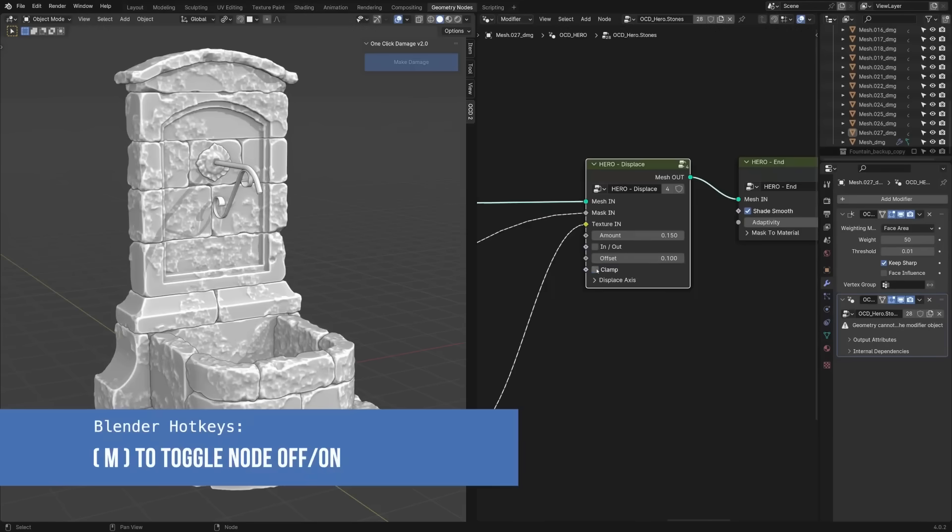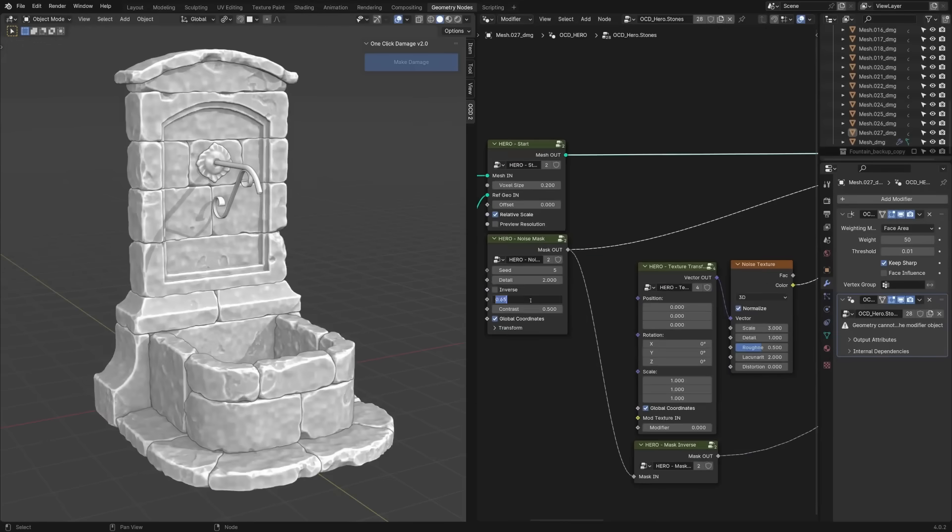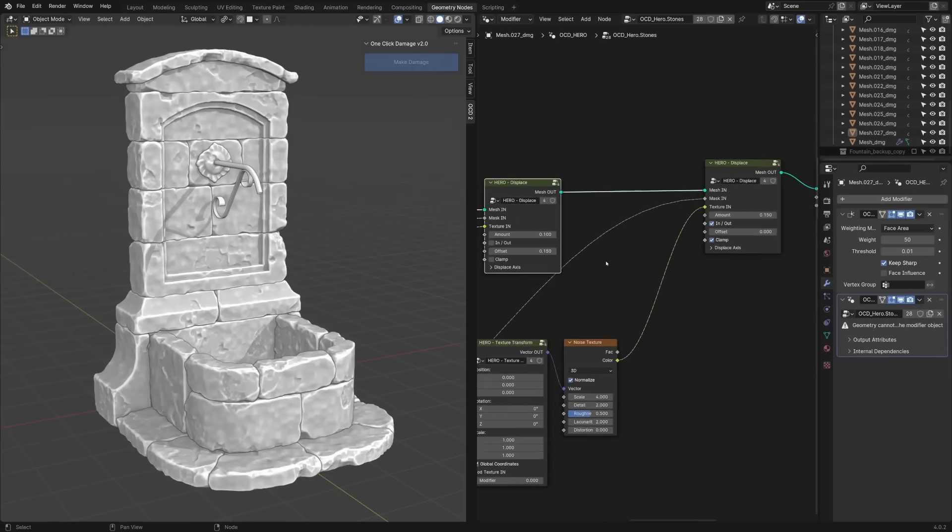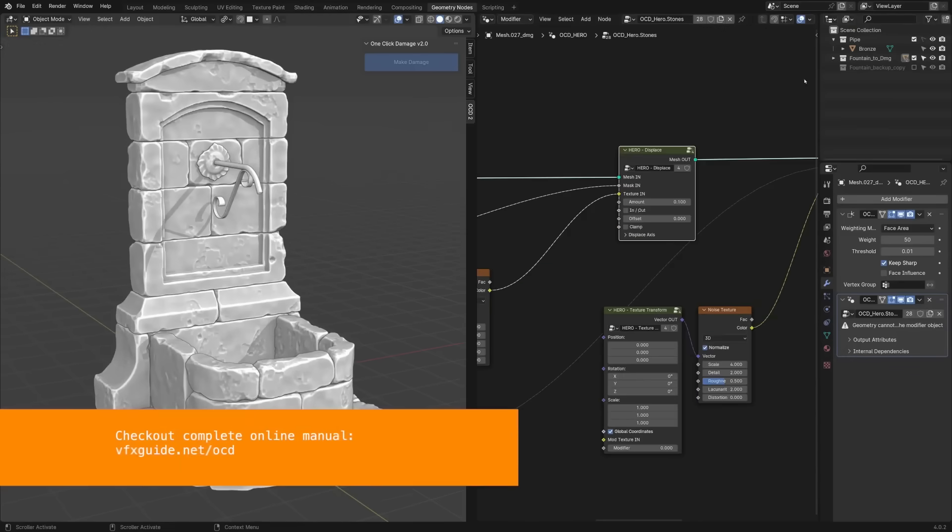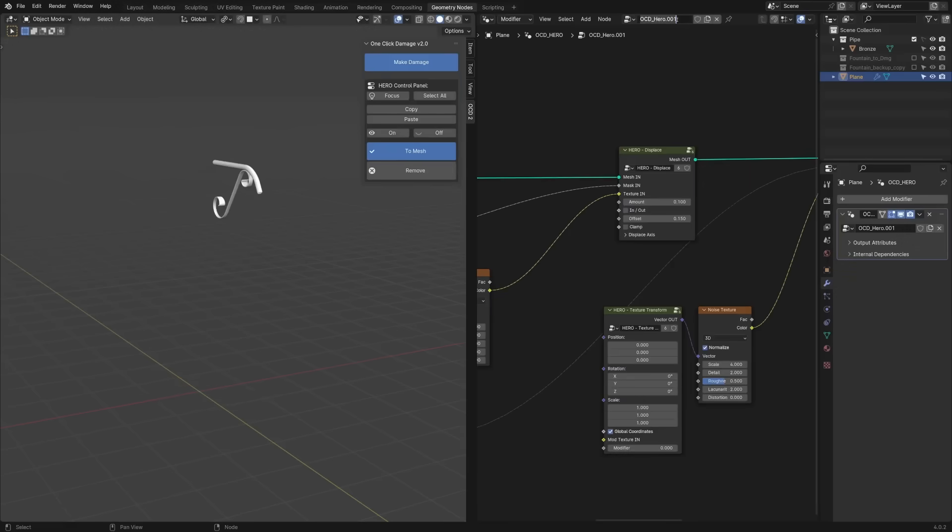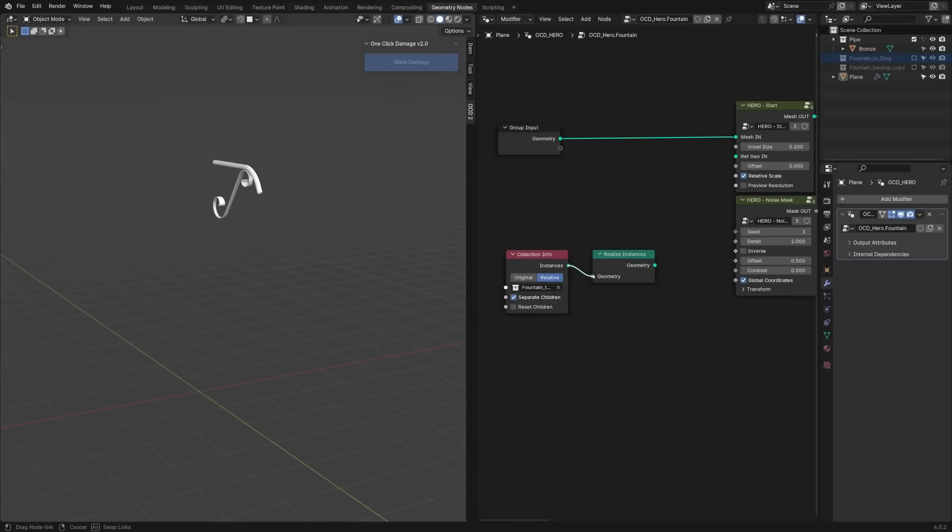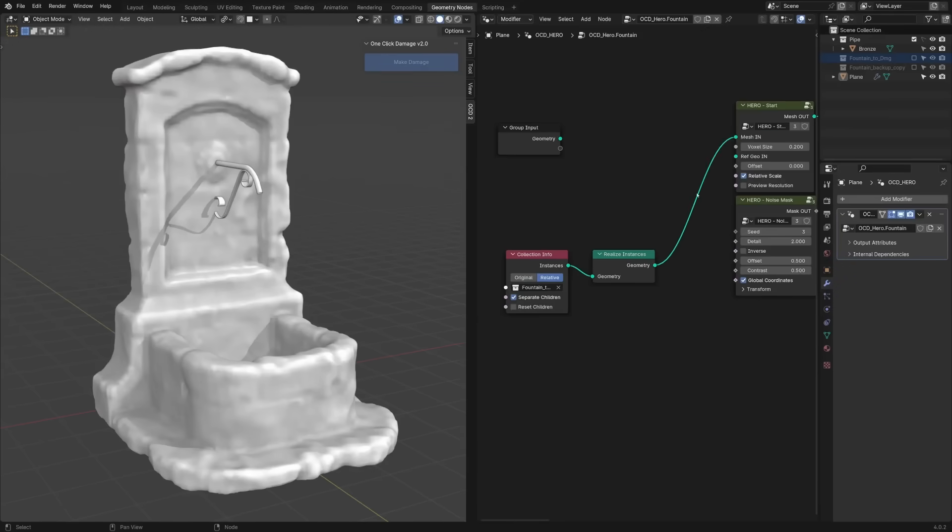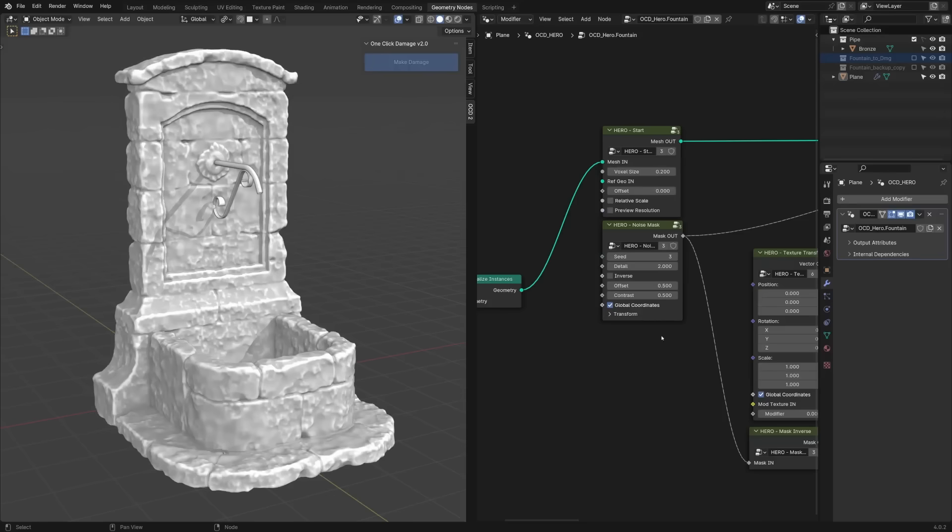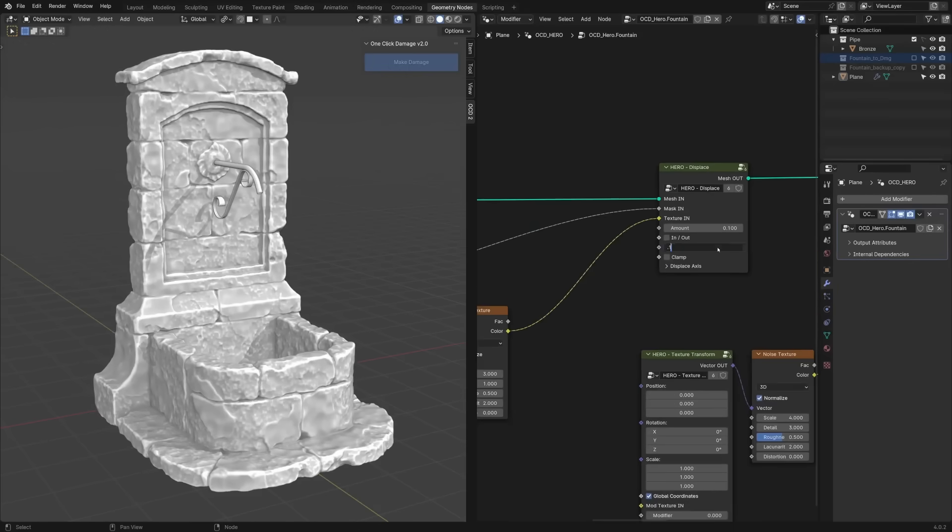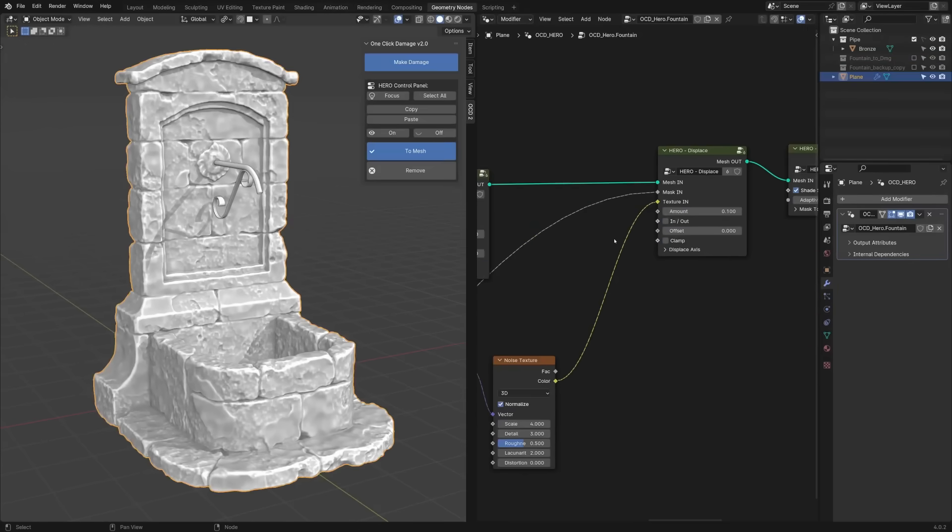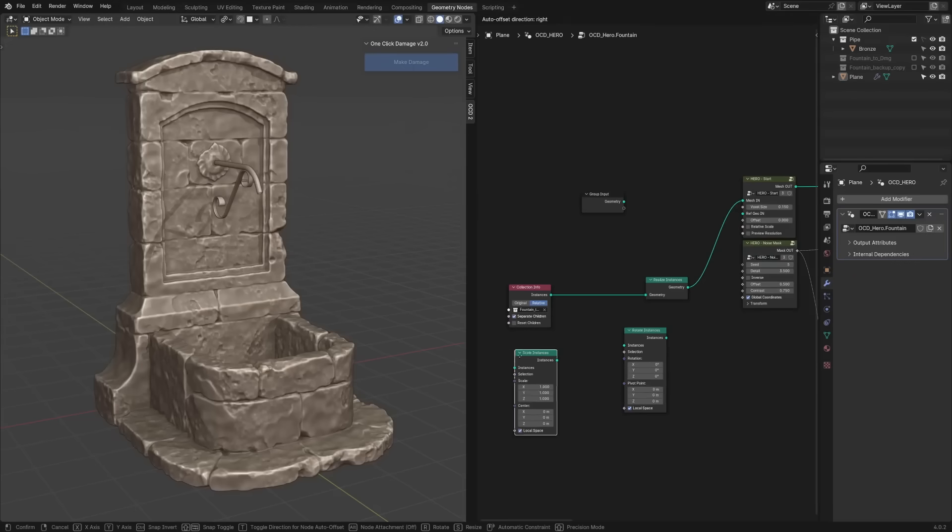In the 2.0 update, OCD introduced a hero module, which basically acts as an extra pass for the fine details and consolidates the damage. So, after the one-click base damage, the hero tools let you fuse pieces and add finer details to really sell the look of complex destruction.